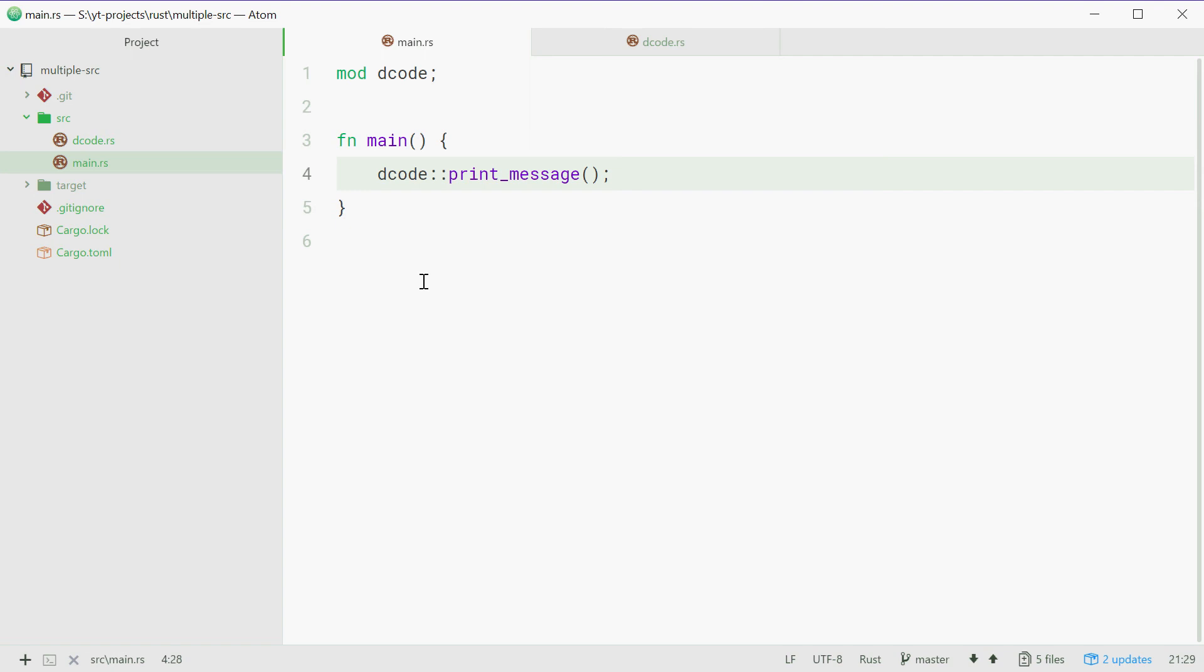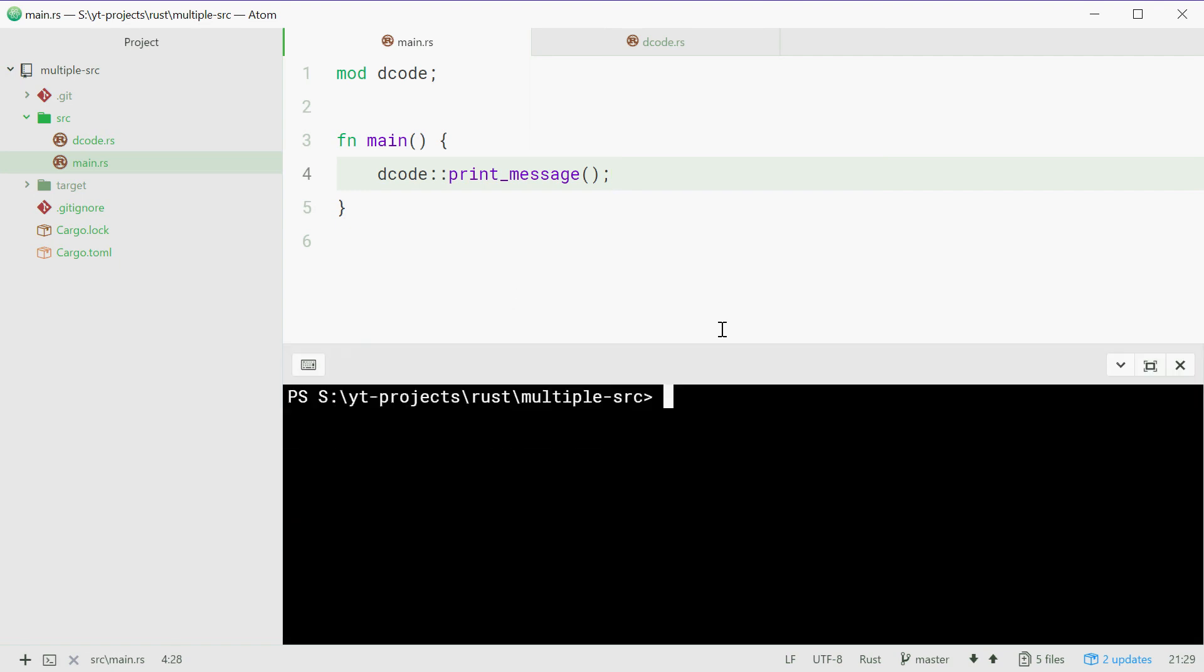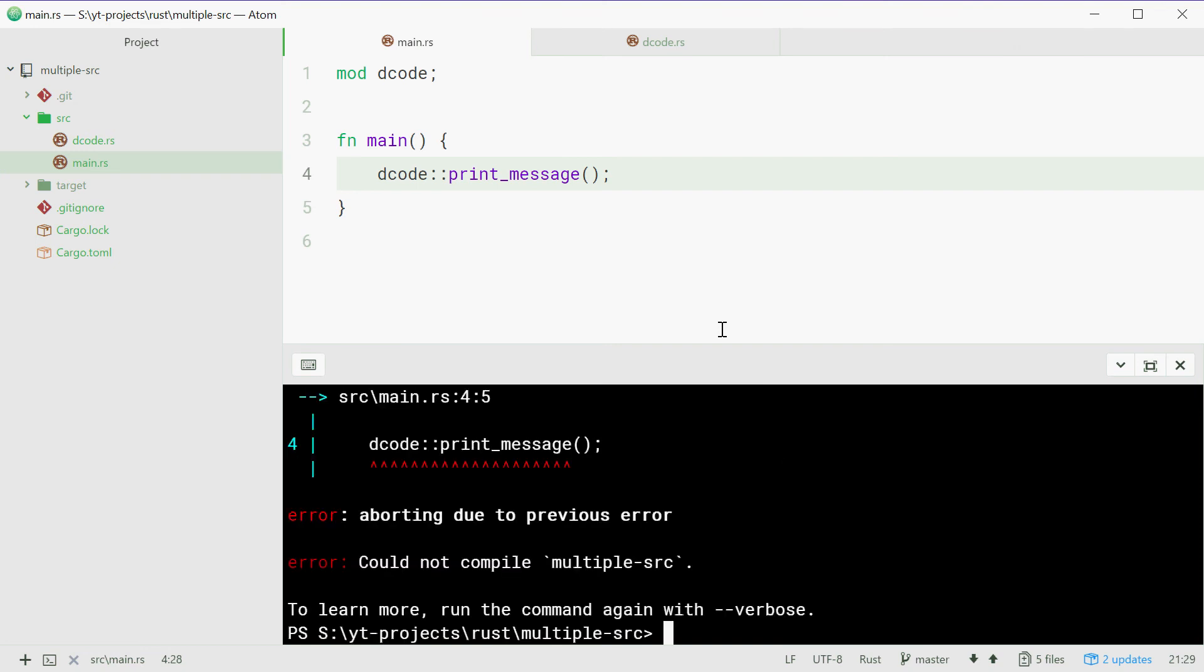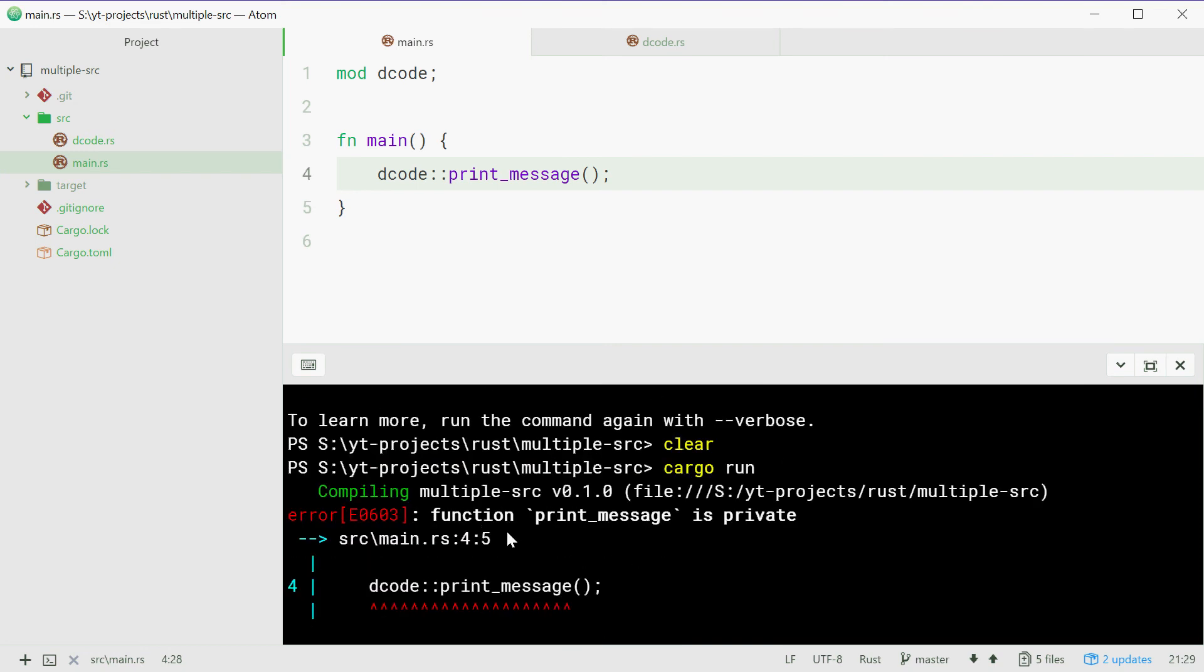So open the terminal here. Type out cargo run and see how this goes. Now we get an error and this error is function print_message is private.